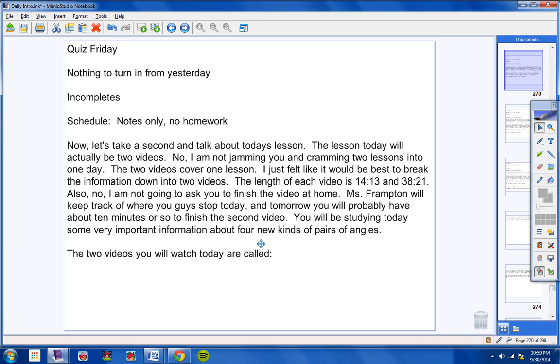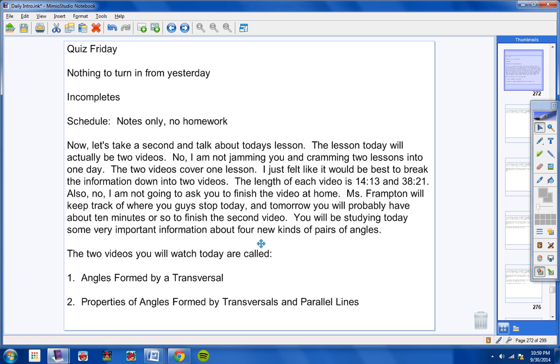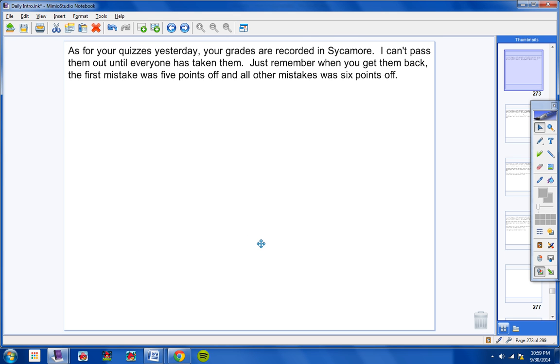The two videos you will watch today are called Angles Formed by a Transversal. So if you guys want to make note of that, feel free to in the second video. The first one here is the shorter one. And then the longer one is Properties of Angles Formed by Transversals and Parallel Lines. So I'll pause a second while you guys write that down if you want to write it down.